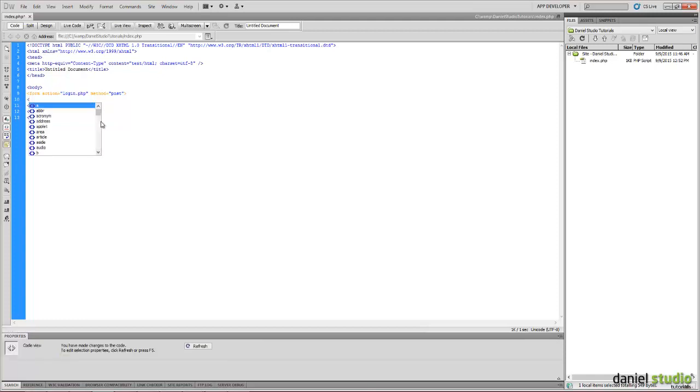In this we will create three things: two labels, input name username, password, and a submit button as a login button.